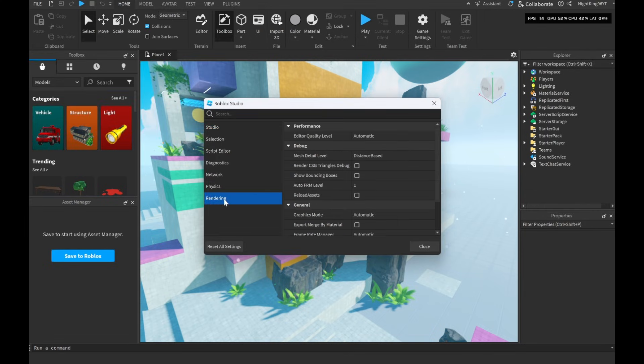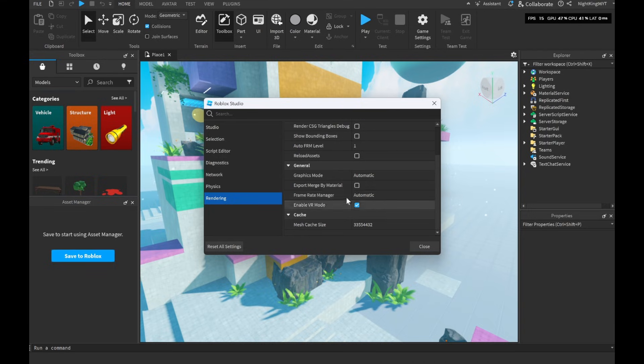Now in this panel, go to Rendering in the General section. Click on Graphics Mode. There you'll find a variety of API options.